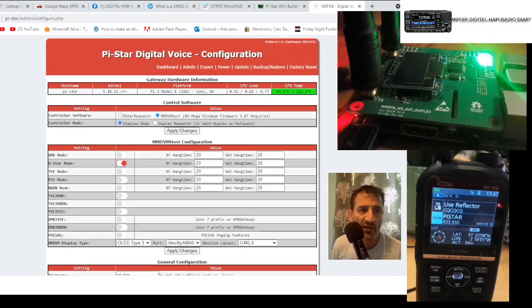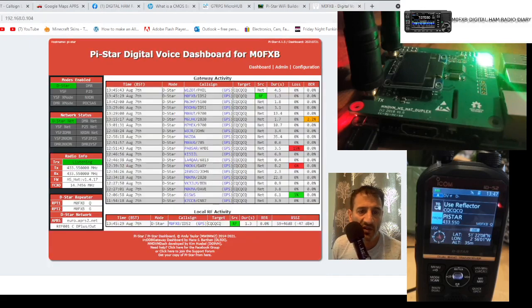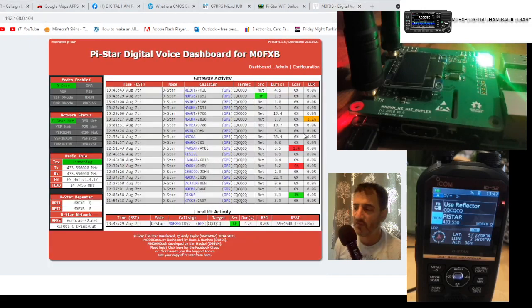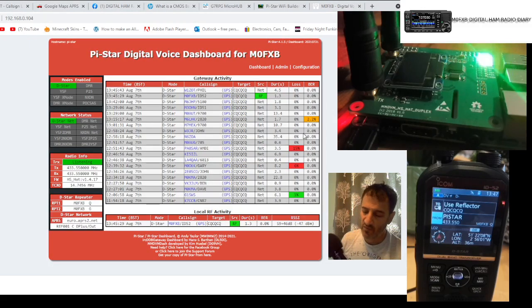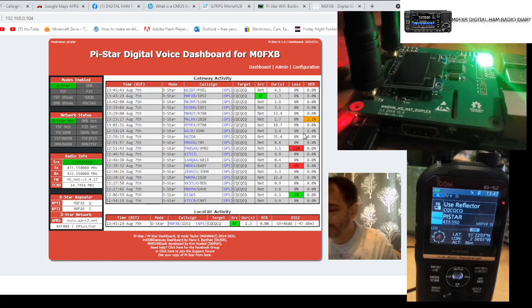So yeah, hope you find this interesting. It's great fun. So, 73, all the best. M0FXB, clear.